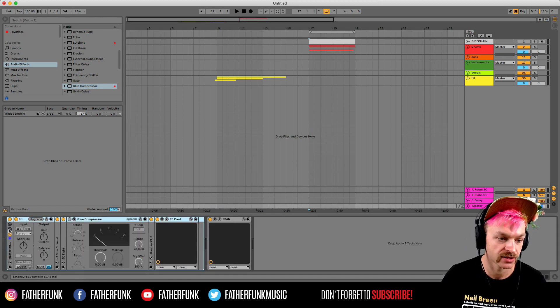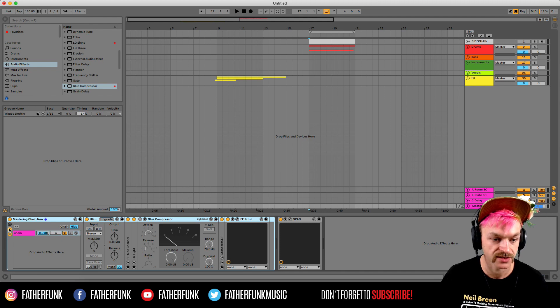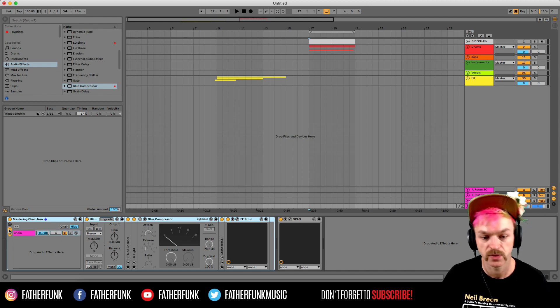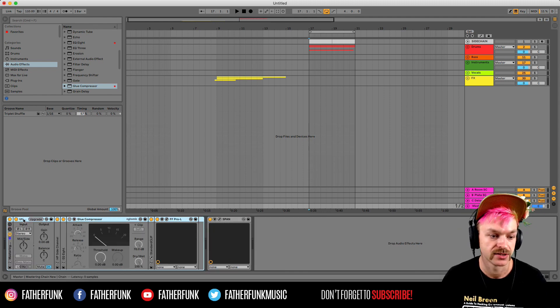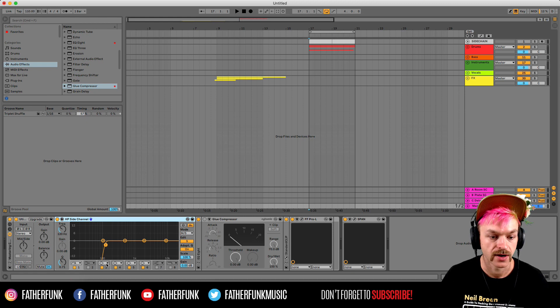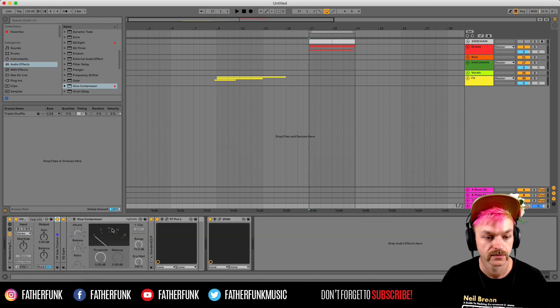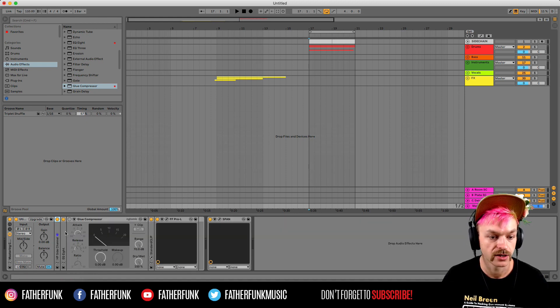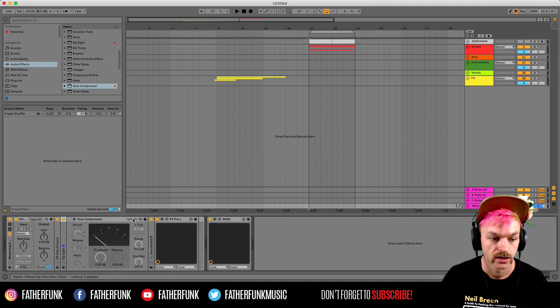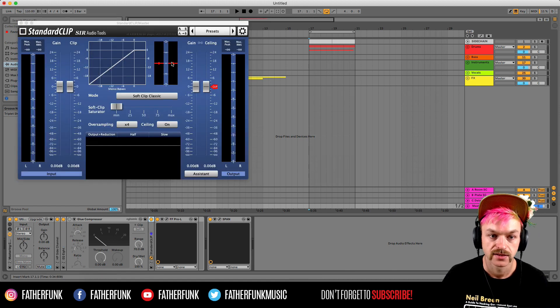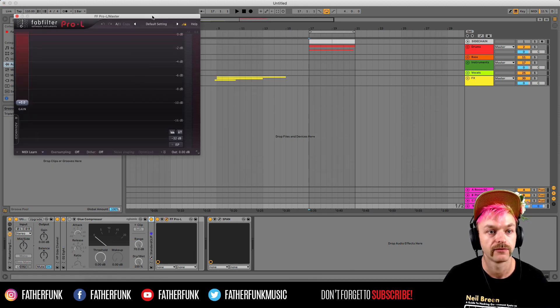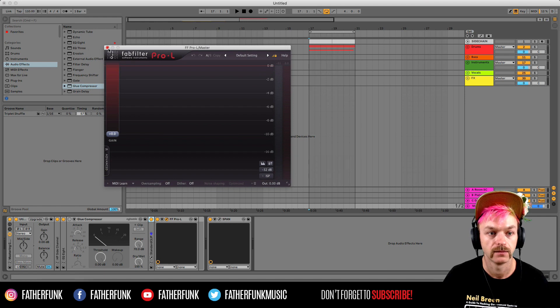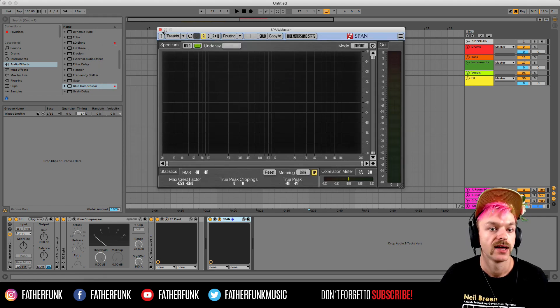On the master track I've got my little mastering chain. It's something I set up a while ago. I've been tweaking over time. But yeah, basically just a utility. I'm cutting out some of the lows with the mid-side EQ. Got an EQ8, glue compressor, standard clip, and FabFilter Pro-L. Then finally you've got Voxengo SPAN as a spectrum analyzer right at the end of the chain.